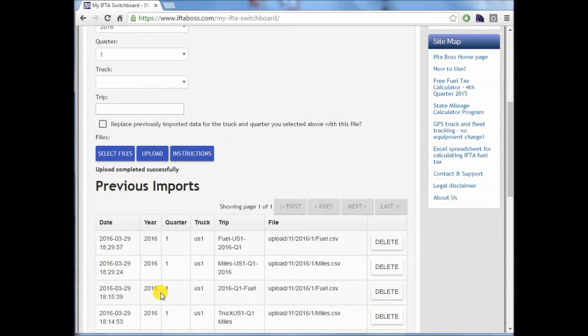All previous uploads that you've done will show up down here in the chart below. And here are the two we just did.